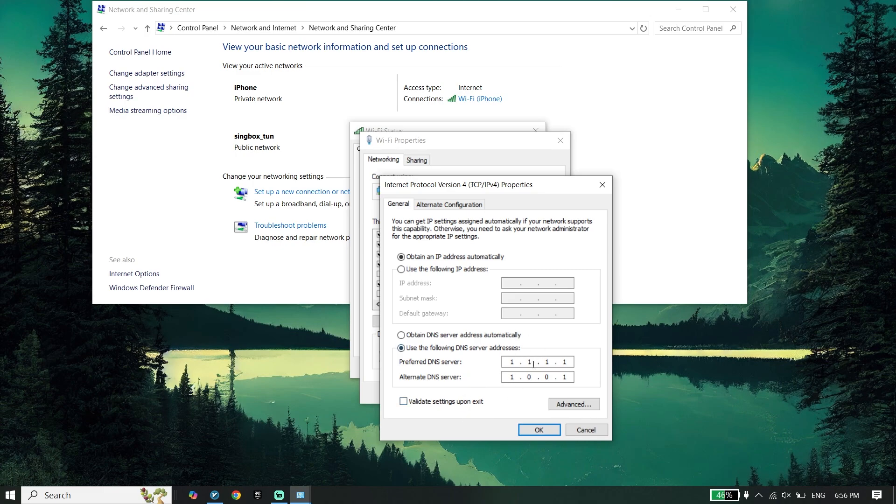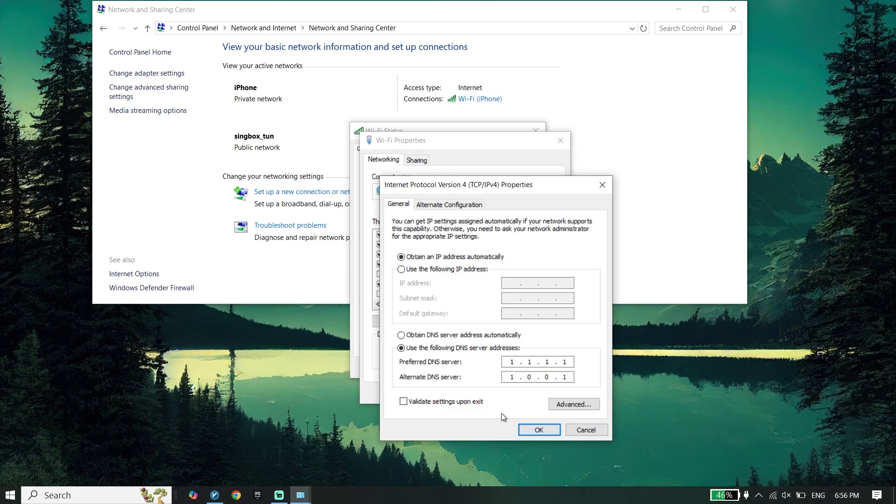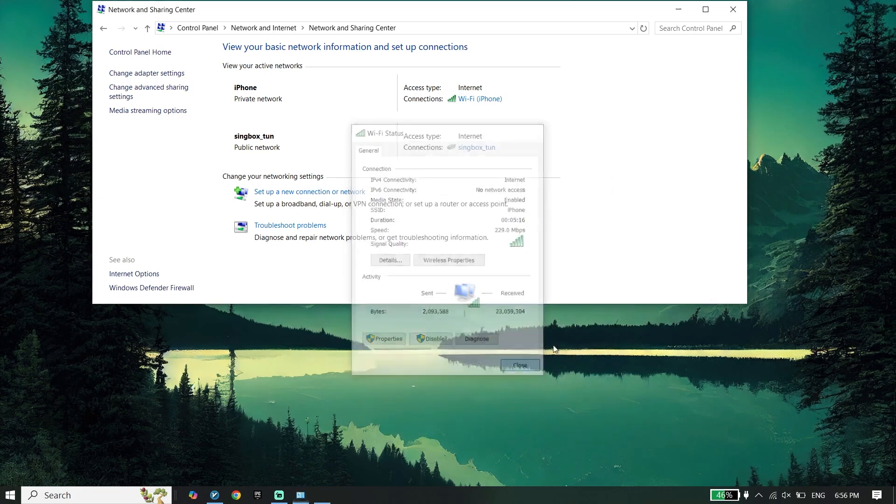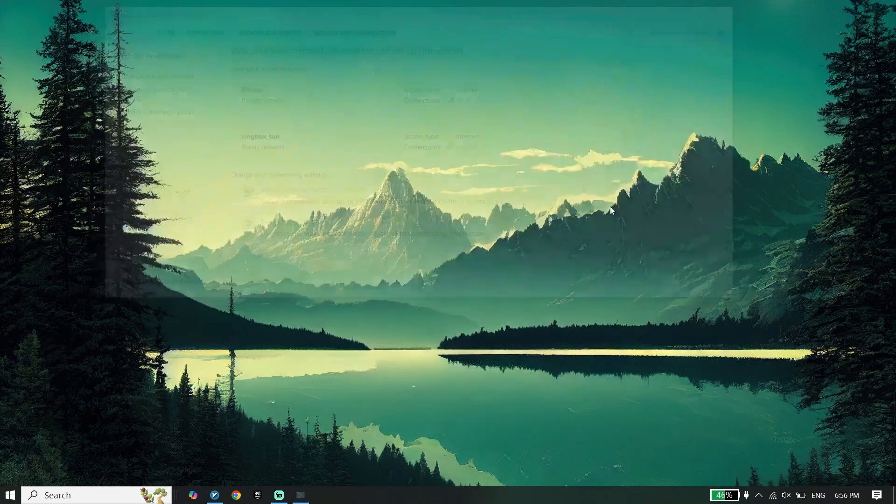You can also use Google DNS: 8.8.8.8 for primary and 8.8.4.4 for secondary. You can also search on the web browser to find a good DNS server. Then click on OK.